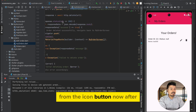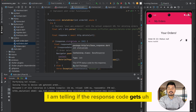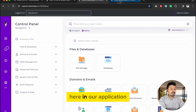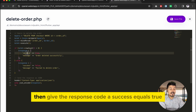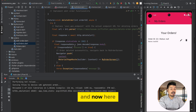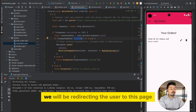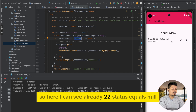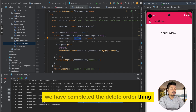After defining the URL, I check if the response code is 200. In our PHP we also check that if more than zero rows are affected, we return success equals true. So in Flutter, if we get status code 200 and success is true, we redirect the user back to the same page. Here I can see order ID 22 with status null — if I click the delete button, the order is now deleted. Delete order is complete.